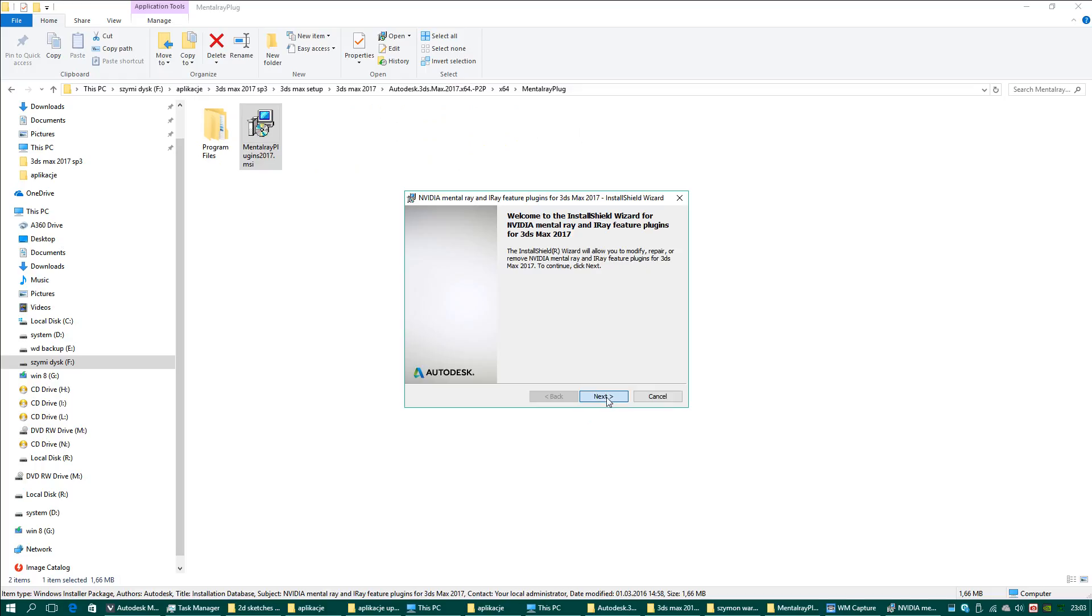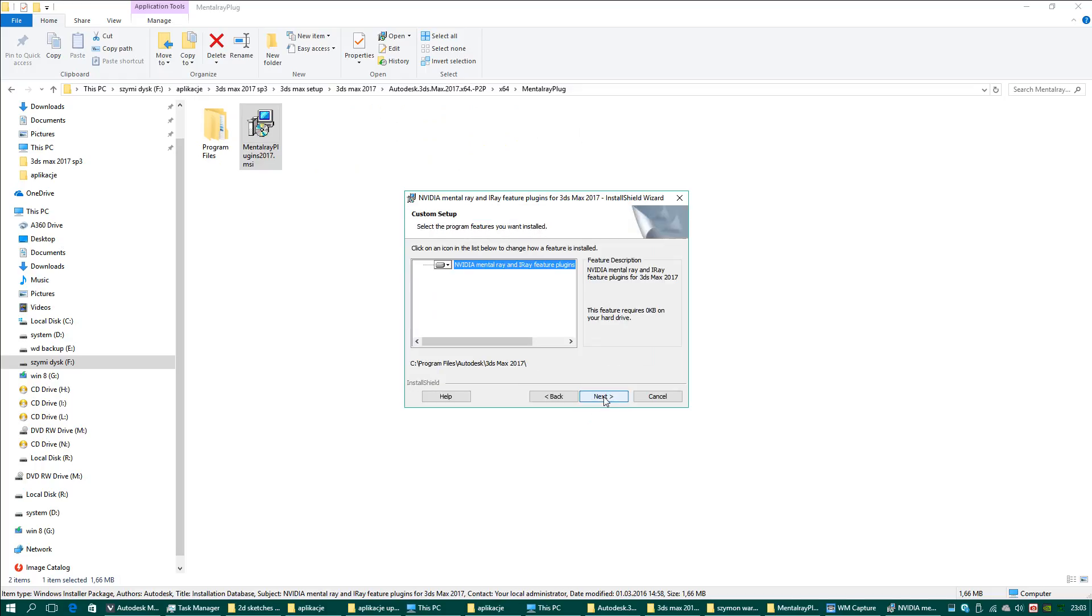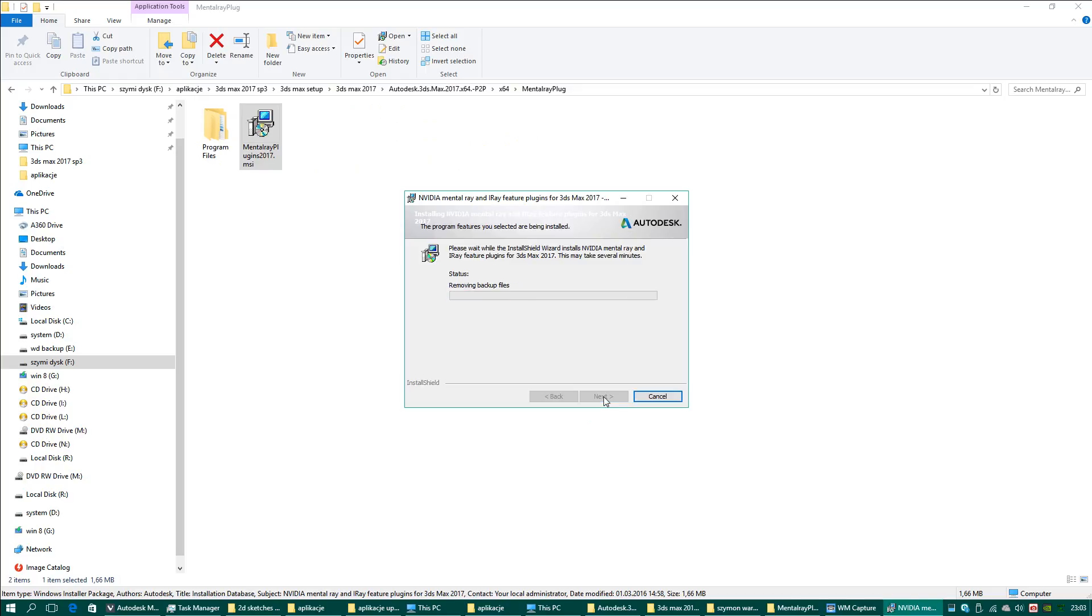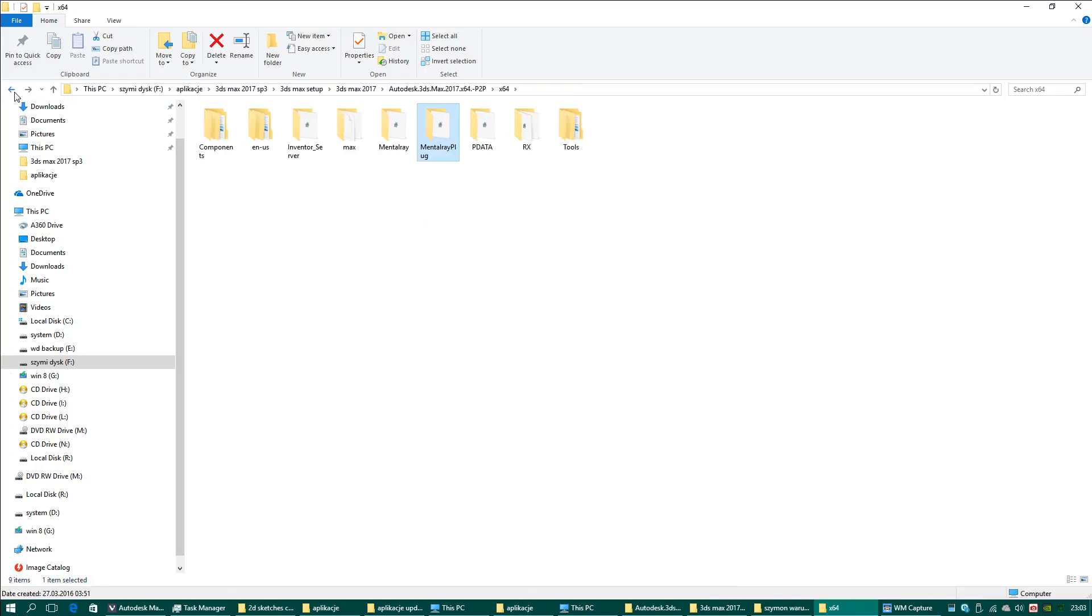In 2016 it wasn't required, but in version 2017 of 3ds Max, you have to do it manually.